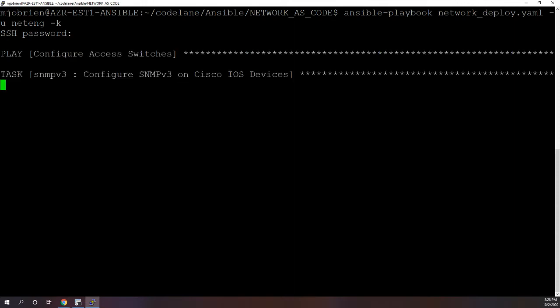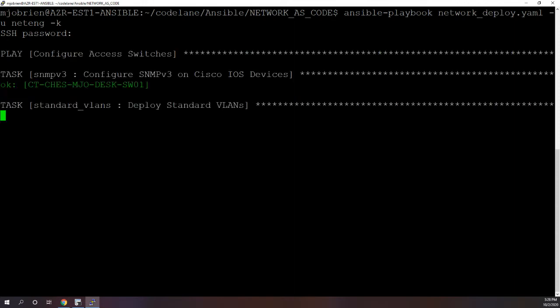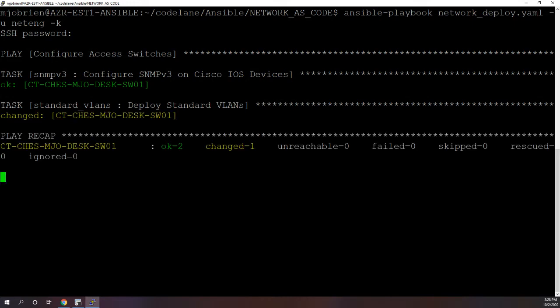And we'll let it run, it shouldn't take very long. All right, so you can see we have the task for that role, it was fine, and now we have the standard VLAN role. And you can see this role or this task, it actually did change something.